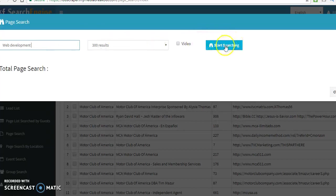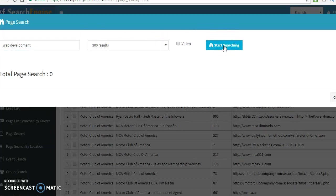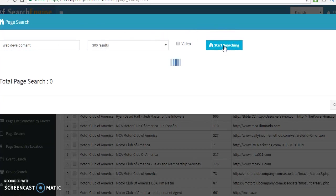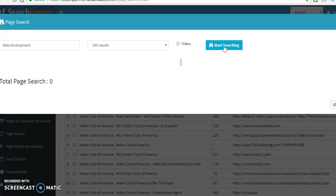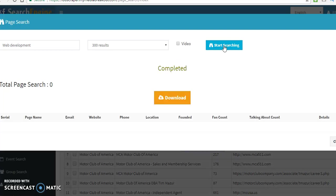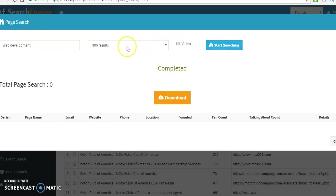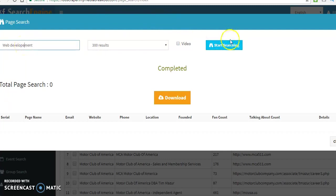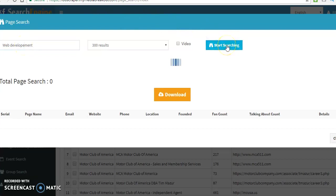Okay, next we're going to go ahead and click start searching. So, that's pretty much what I target, web development. Let me just give it a minute so it can do its job.